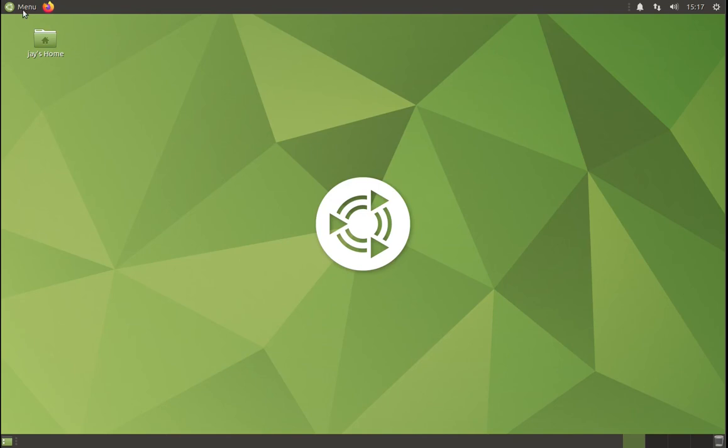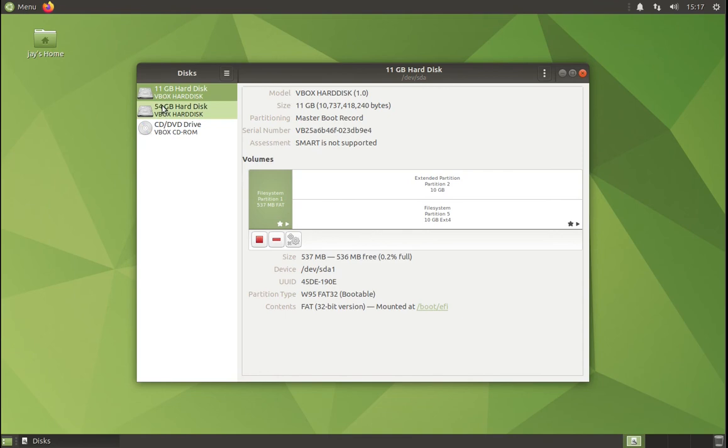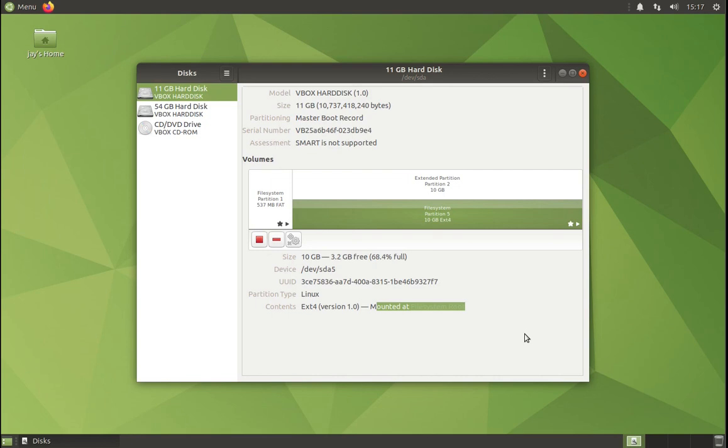So as you can see, our partition has been restored and it's currently mounted. We could create a system image of Ubuntu Mate, restore it, and our system is up and running again.